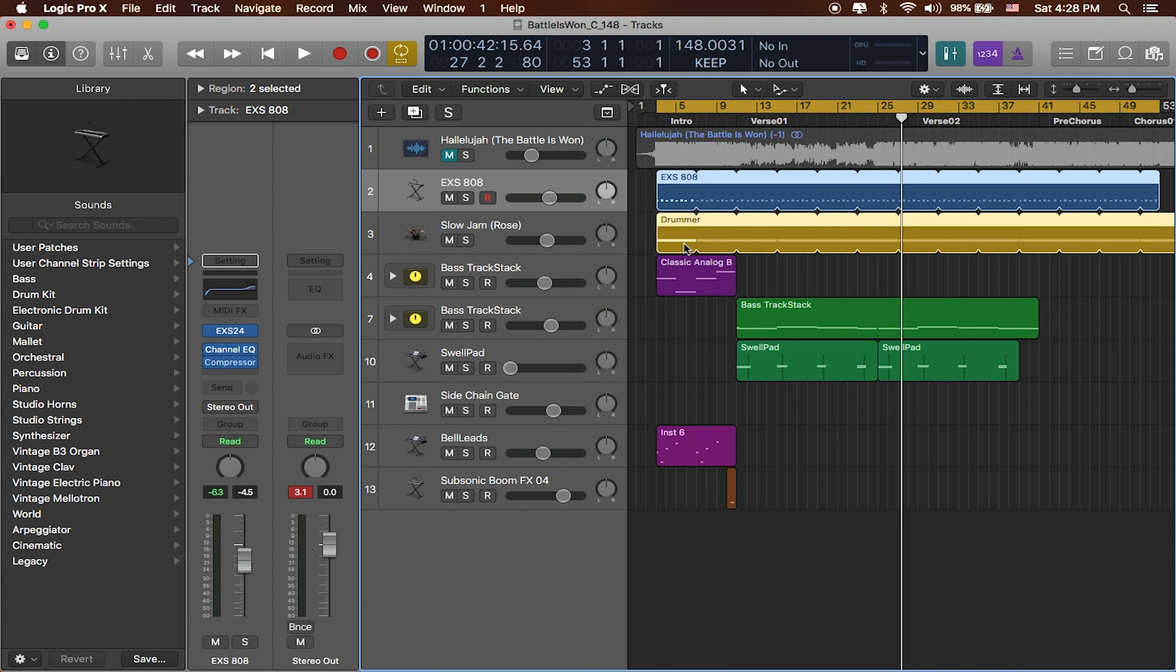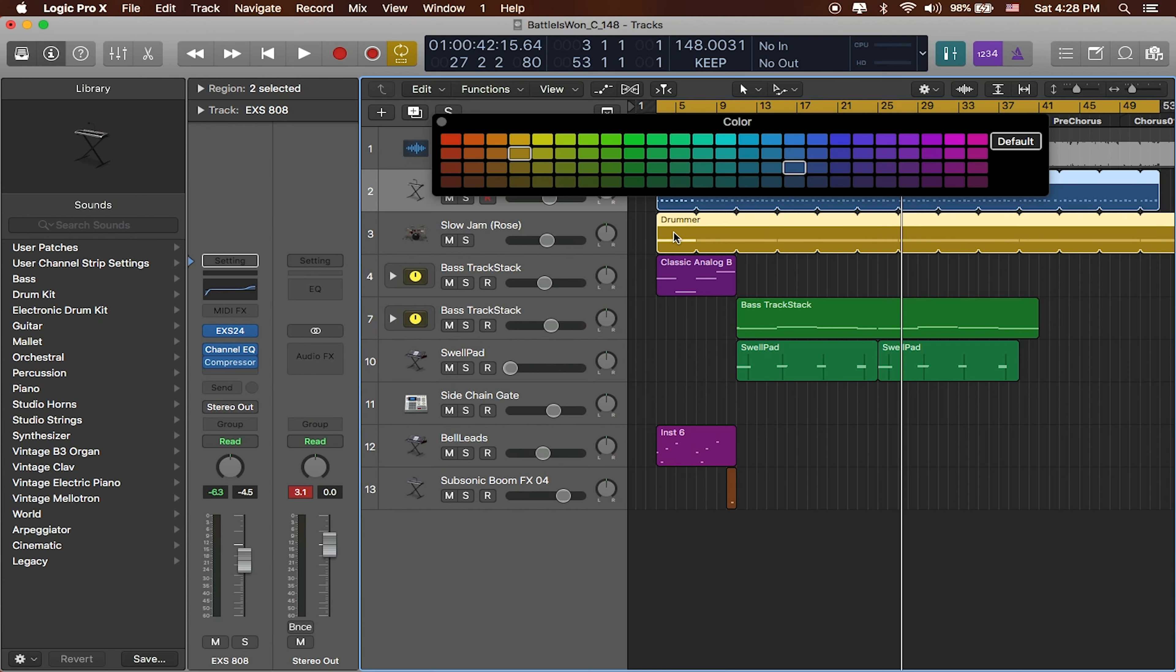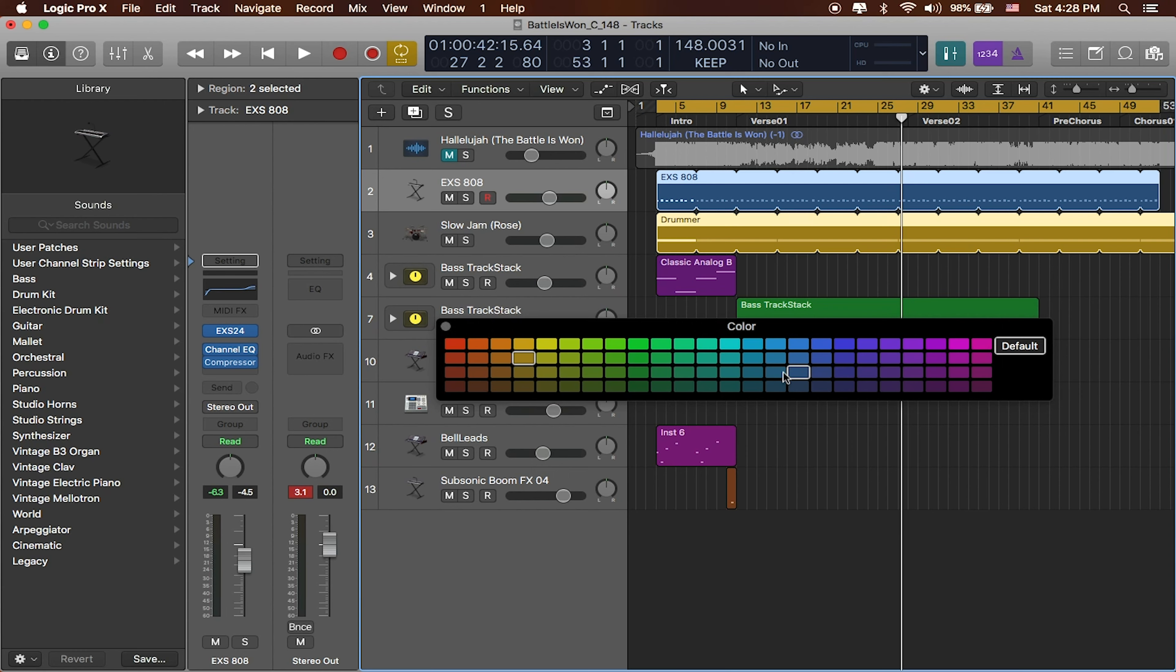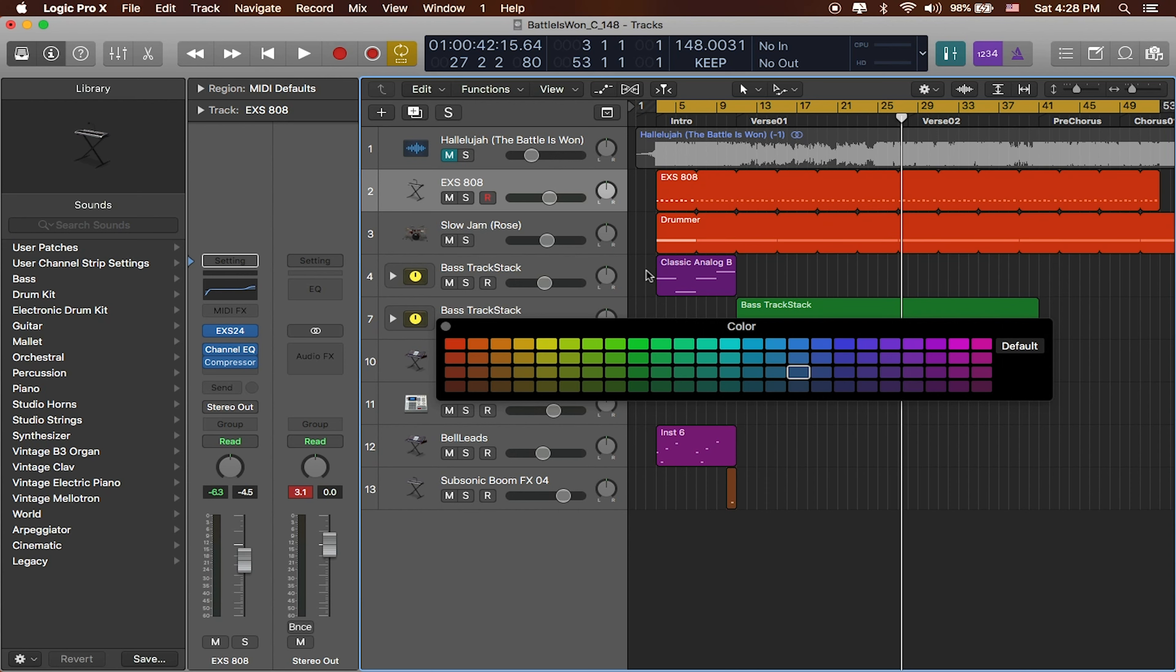Now the keyboard shortcut that I'm used to using is option C and that'll open up the color palette which will make these colors the same color. I think these all should be kind of that same drum color or you can make them orange or whatever it is that you really want to work with.